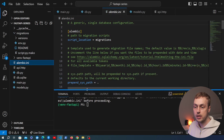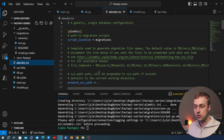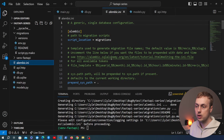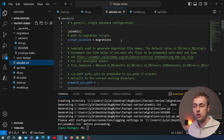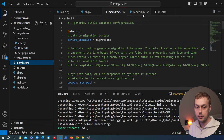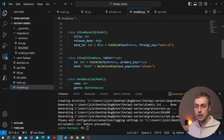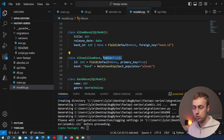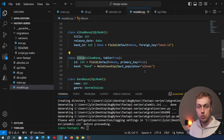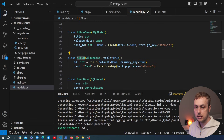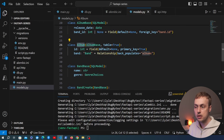The `alembic init` command generates the `migrations` folder with some files inside and also creates the `alembic.ini` file at the root of the project. What we're going to do now is use the models defined in this application — the SQLModel classes with `table=True` — and manage any changes to these classes using Alembic.